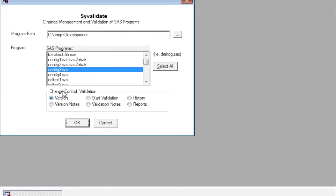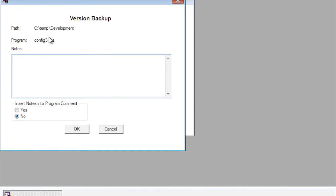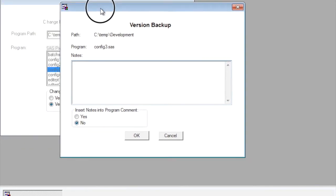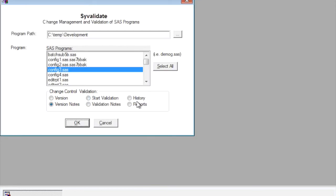I can also optionally capture the same information with an additional comment note. This will describe things like what this new update is about. So this is to add a new analysis. This is analogous to what you see at the header part of the SAS program. In fact, you have the option of inserting that same note into the header automatically. I'll just say no for now.